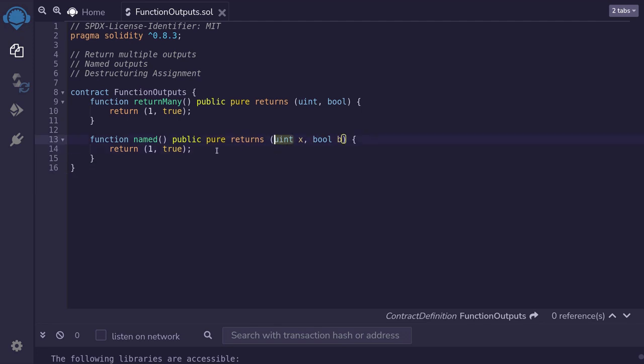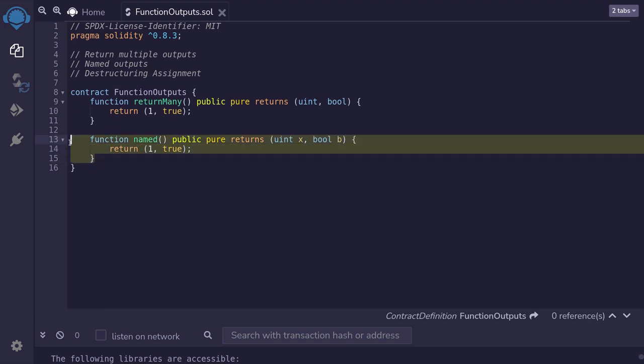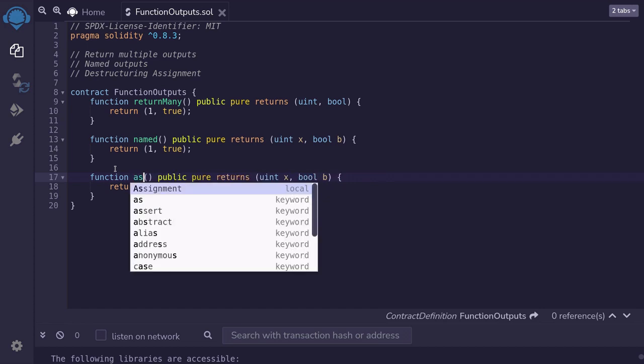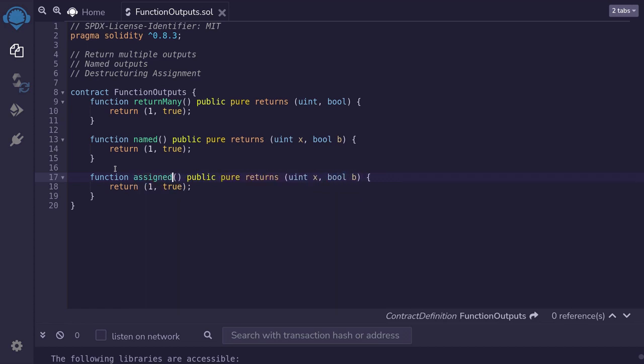When you have a named output, you can implicitly return so that this statement can be omitted. Let me show you an example. So I'll copy this function again. And then this time, I'll name the function assigned. And how do you return this output without typing return one true?